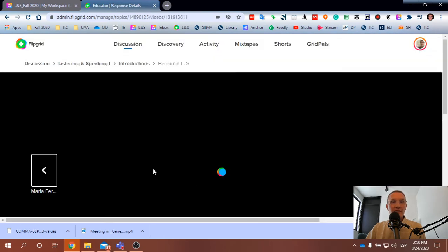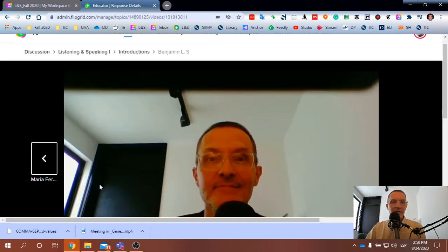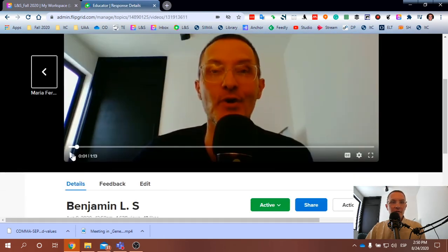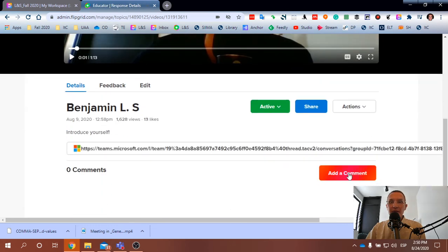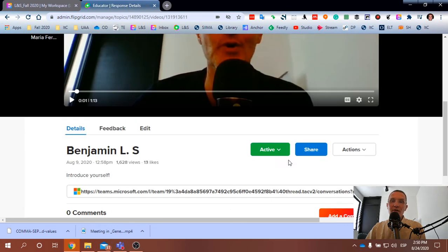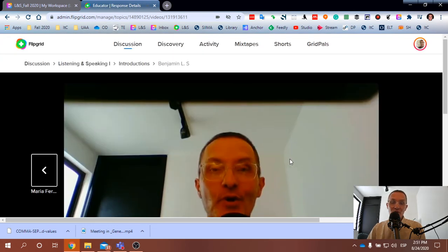Click on my name, my video, and add a comment to my video as a response with your introduction.